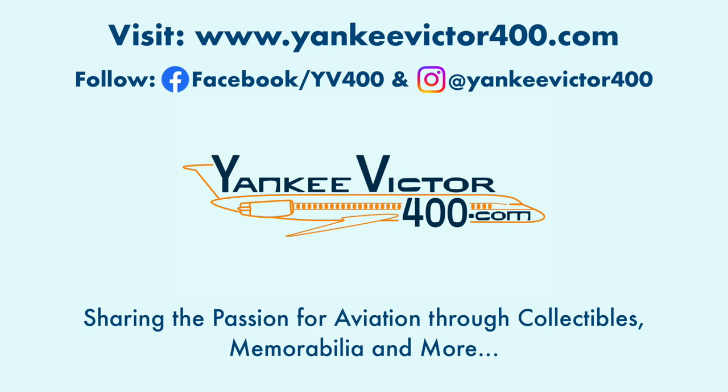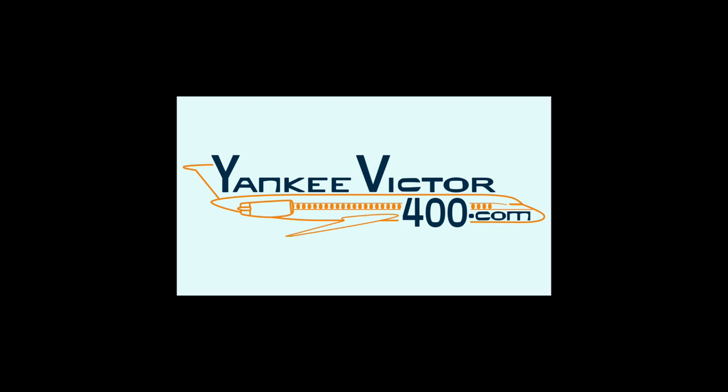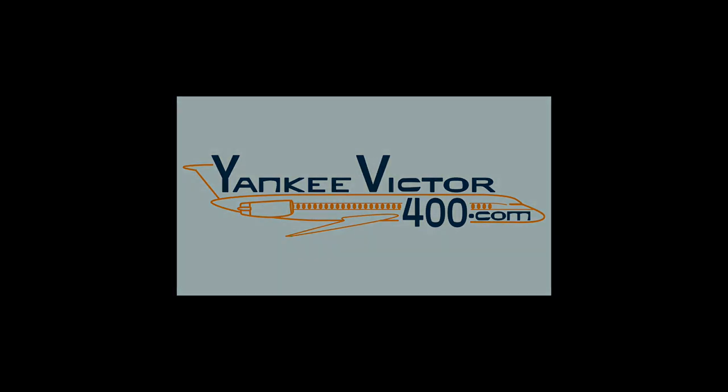And don't forget to visit our site at www.yankivictorand subscribe to the website. Thank you.